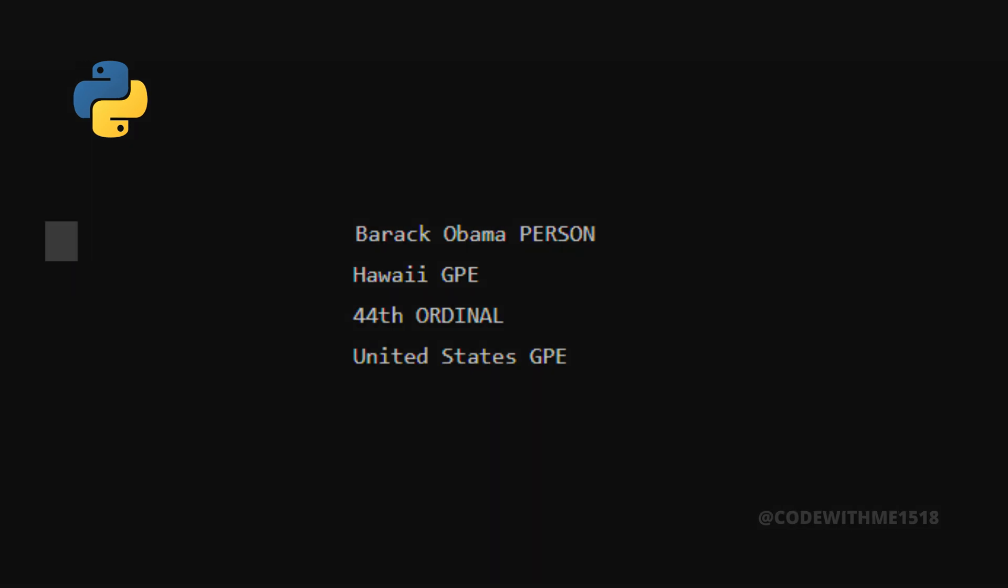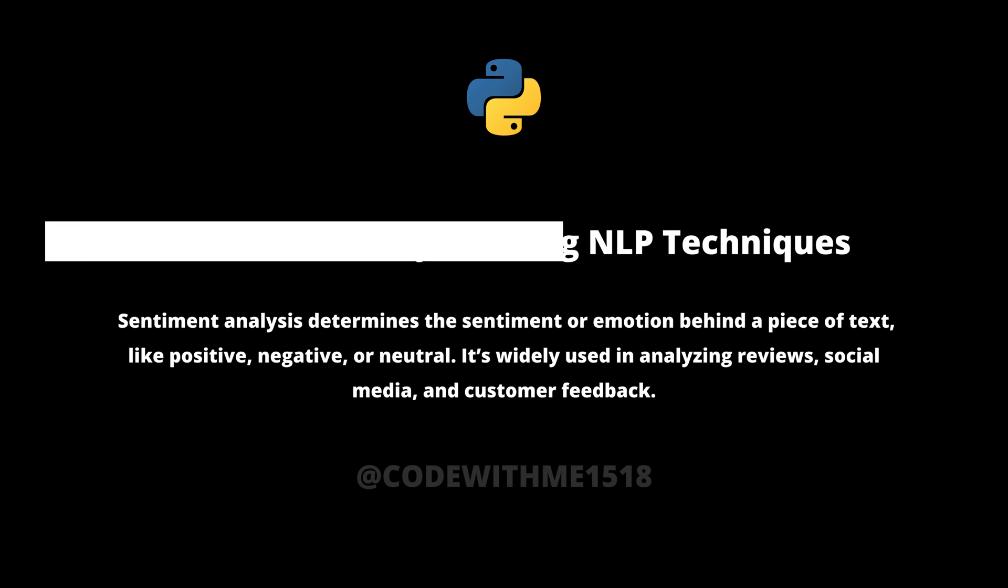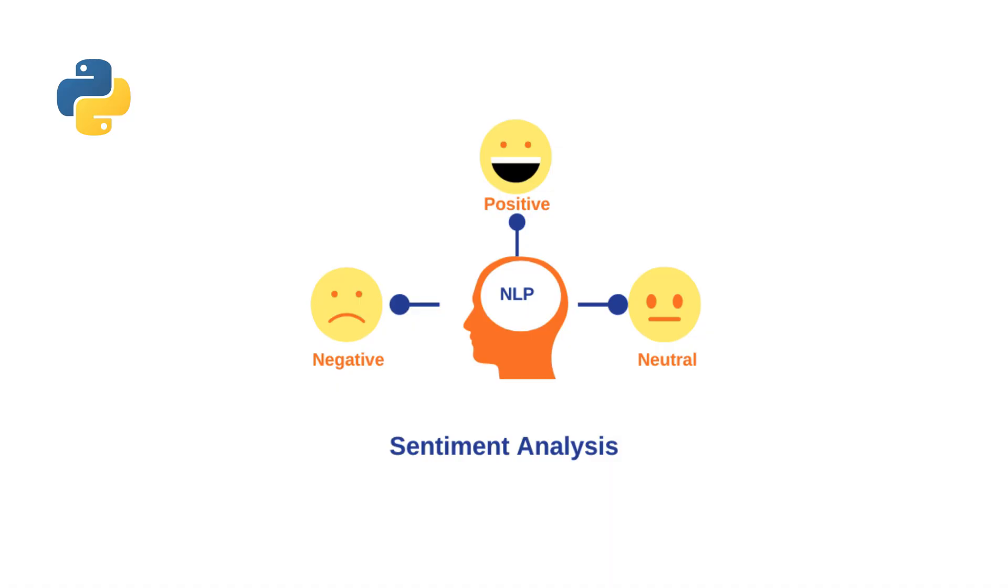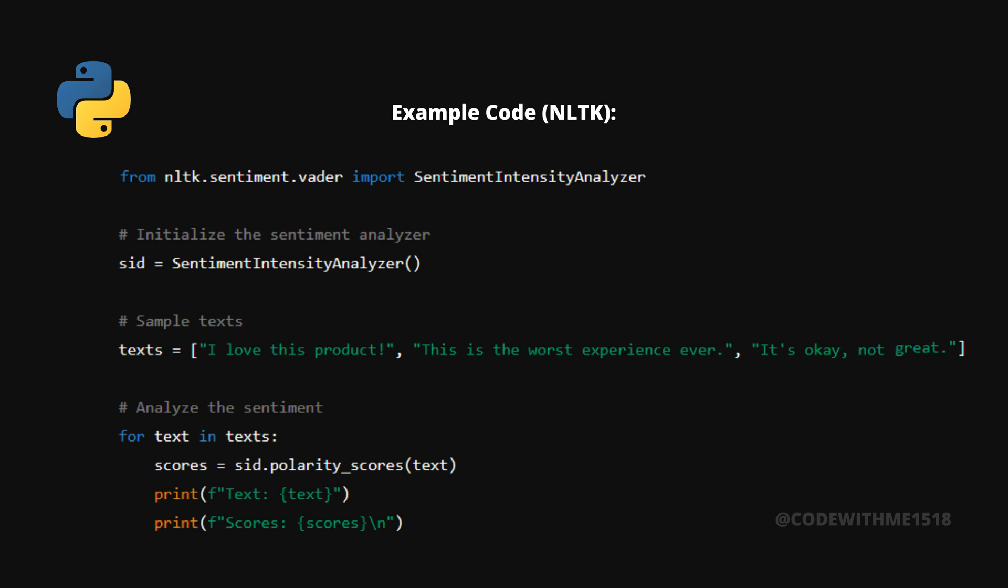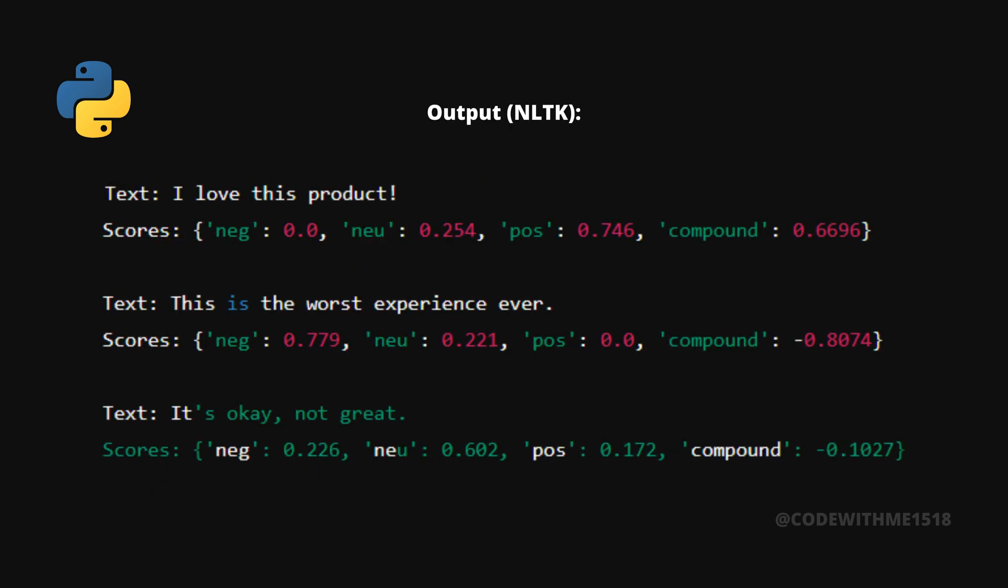Sentiment analysis determines the sentiment or emotion behind a piece of text, like positive, negative, or neutral. It's widely used in analyzing reviews, social media, and customer feedback. Let's perform sentiment analysis using NLTK's Vader sentiment analyzer. That's how we can quickly analyze the sentiment of text using NLTK. You can see how it breaks down the sentiment into negative, neutral, positive, and compound scores.